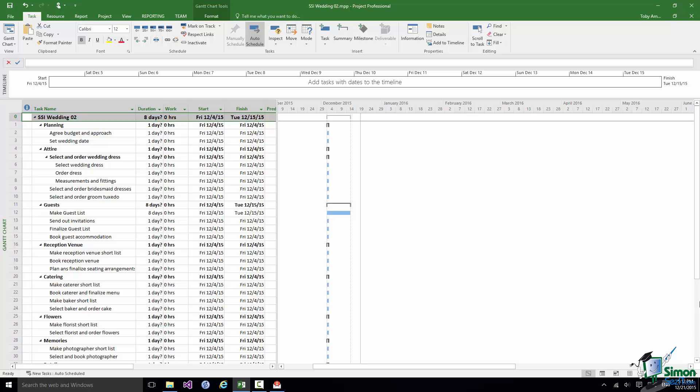Hello again and welcome back to our course on Project 2016. In this section we're going to look at dependencies and as we're doing that we're going to add quite a bit more detail to the plan for the wedding.